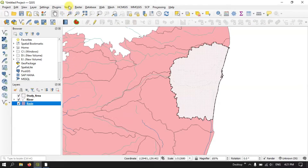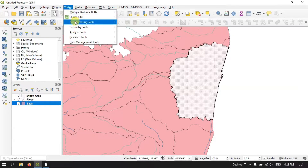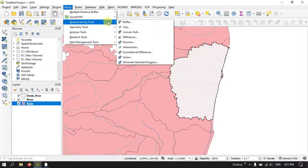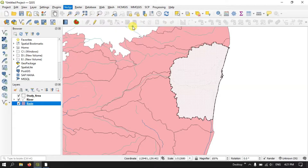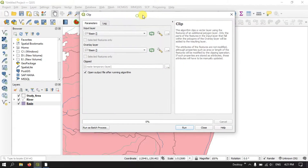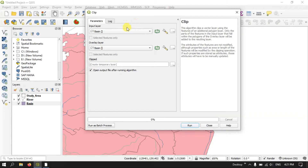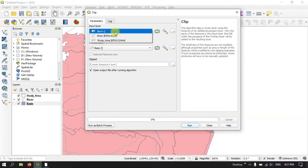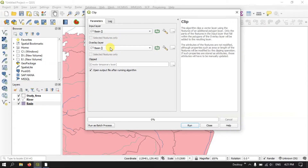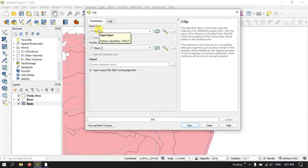On the top you can see the option Vector, and under Geoprocessing you can find the Clip tool. Select it. After selecting it, first we need to input our layer — for example, which layer is to be clipped. Here I need to clip the basin layer first. After that you can see the option Overlay. Here we select which layer we are going to use to clip the basin layer. I am going to use the study area.